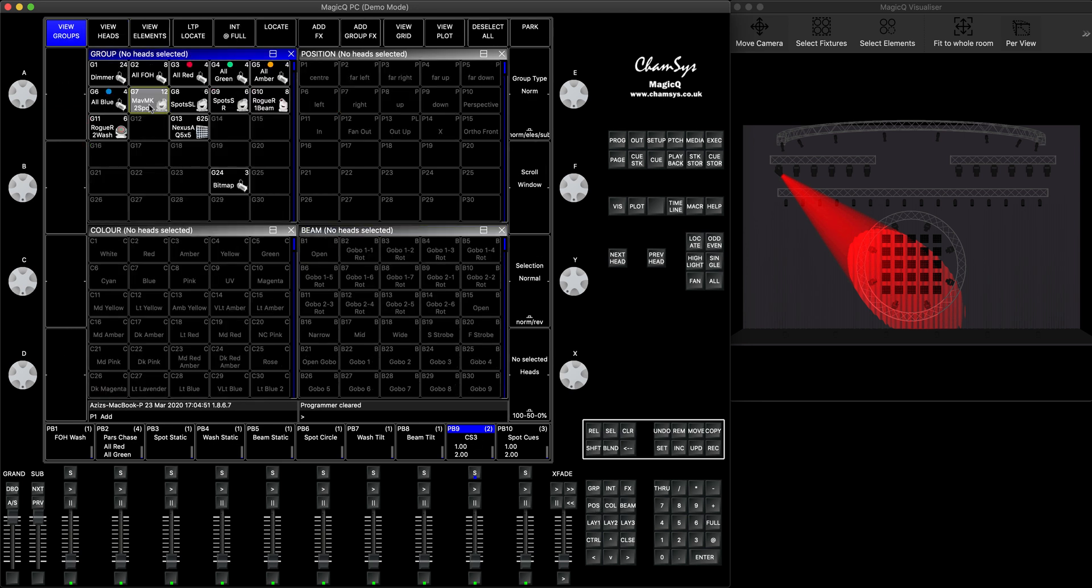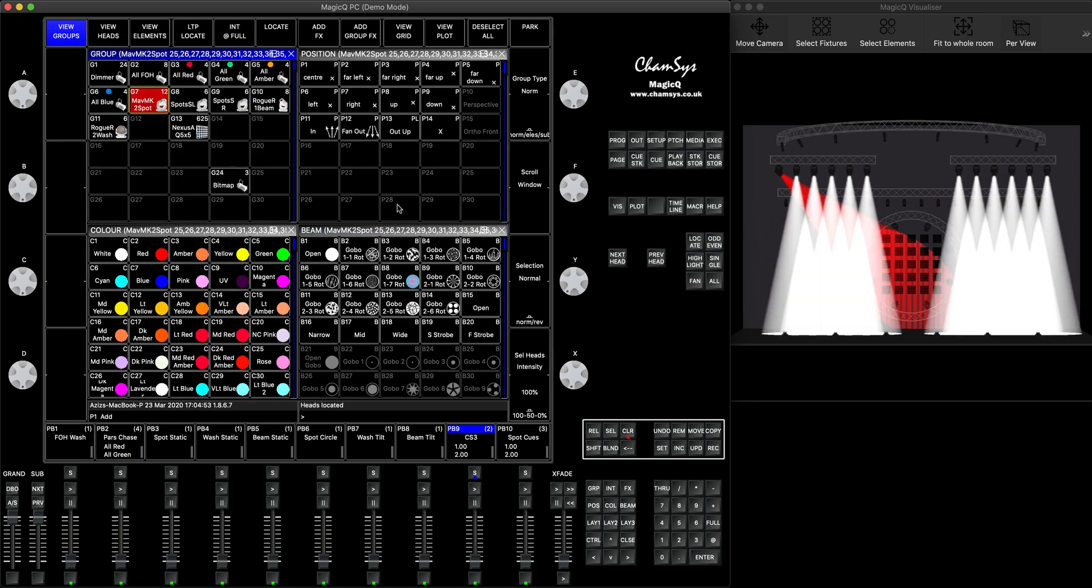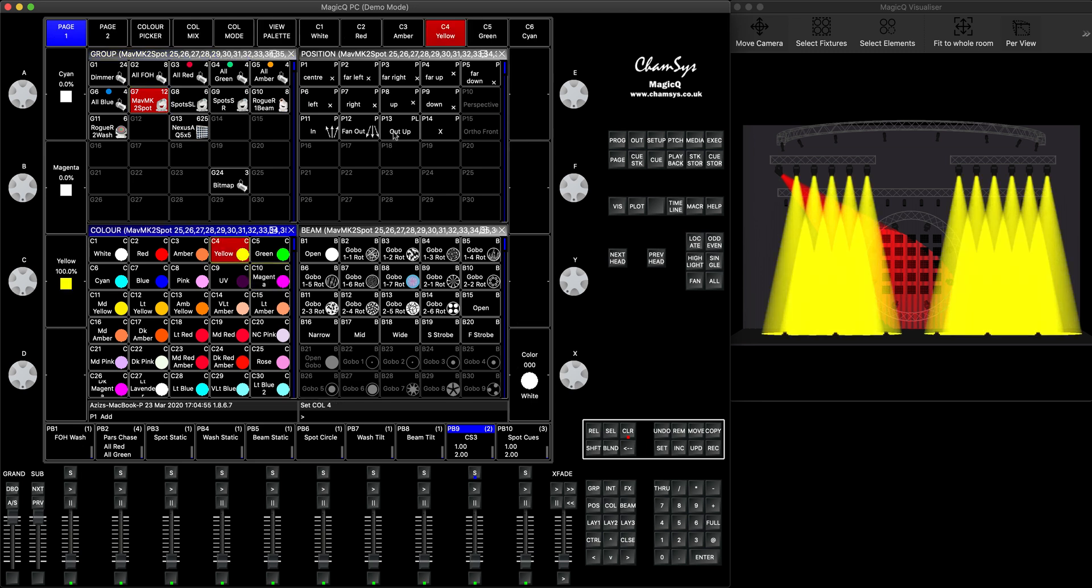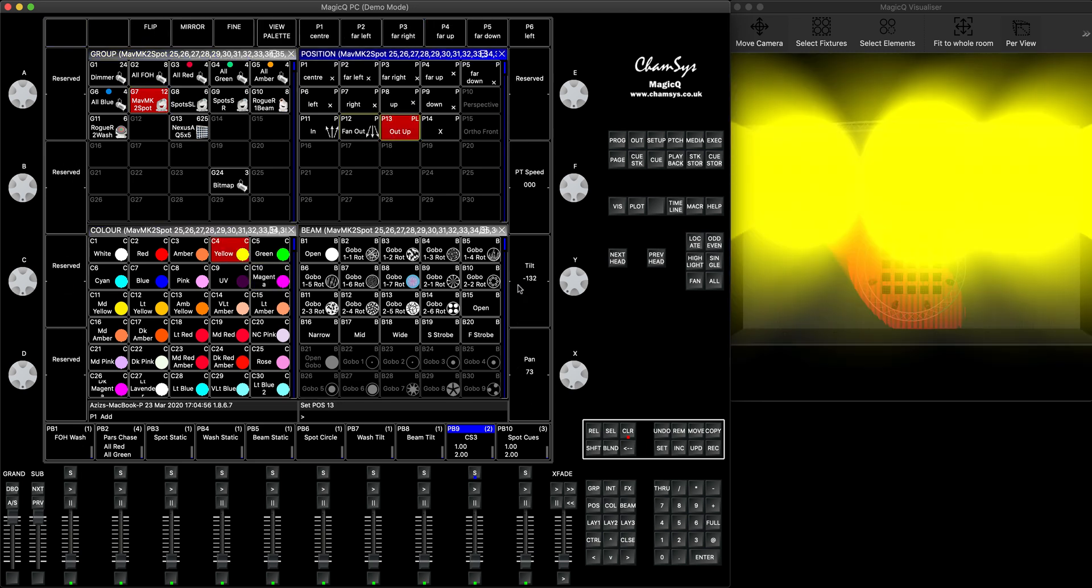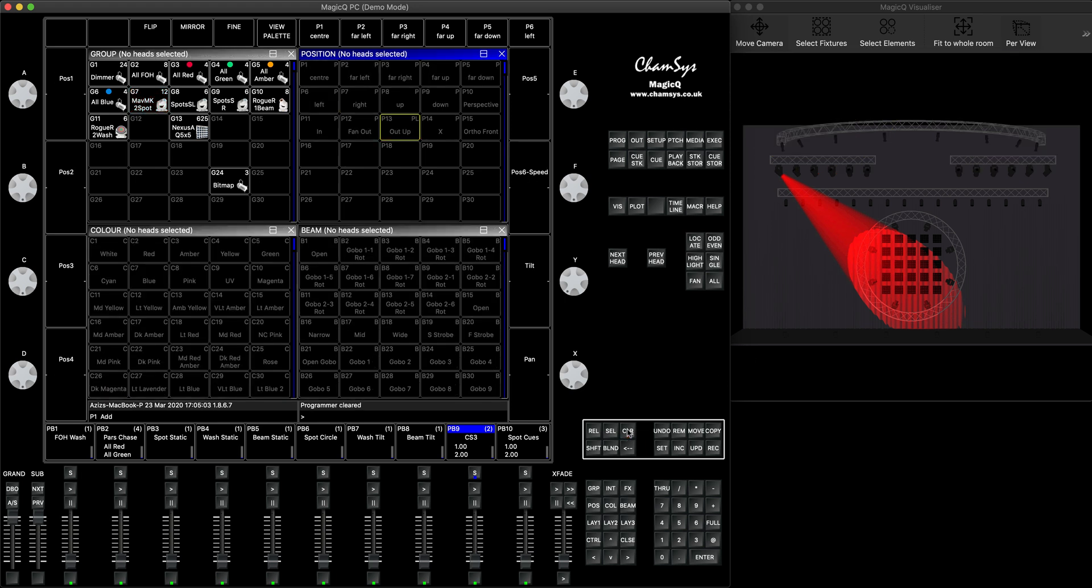You can select your lights, press locate, do anything you want, and as you can see the fixture that I've parked is currently not affected by anything. It's not going to be affected by priority, it's not going to be affected by grand master, DBO, or nothing.